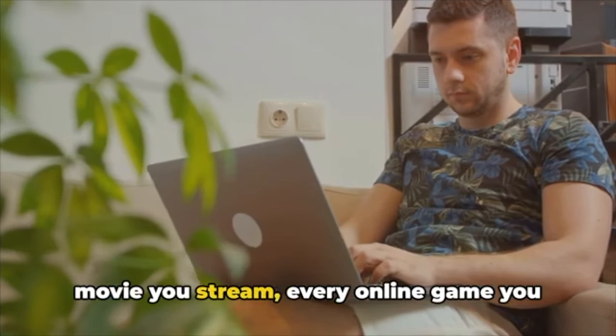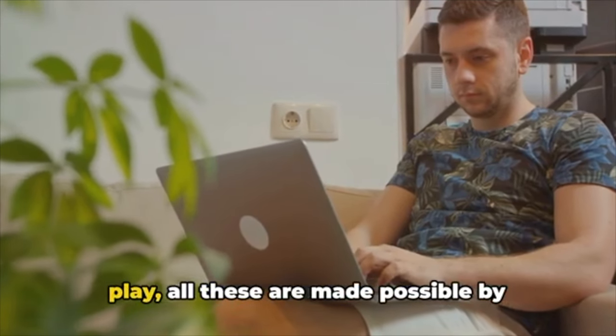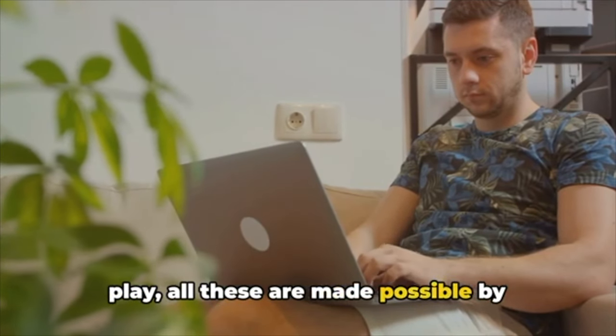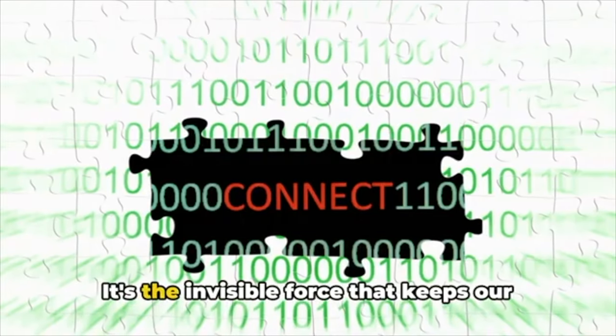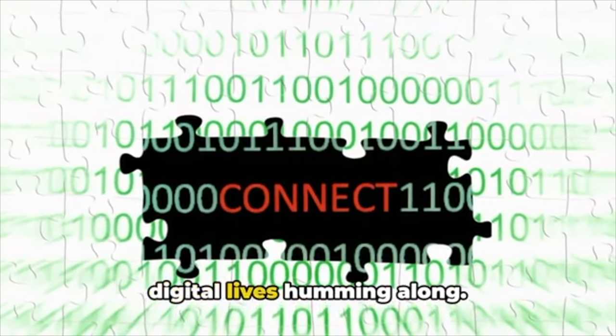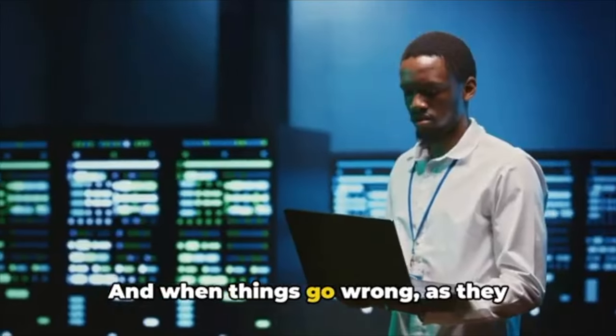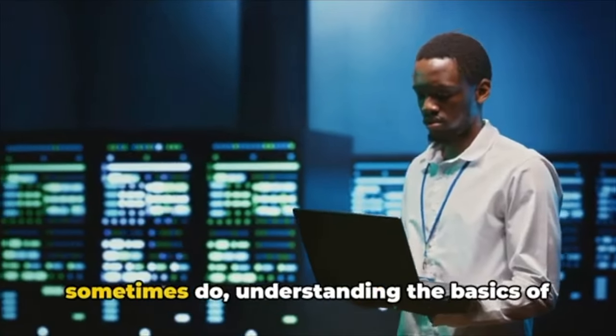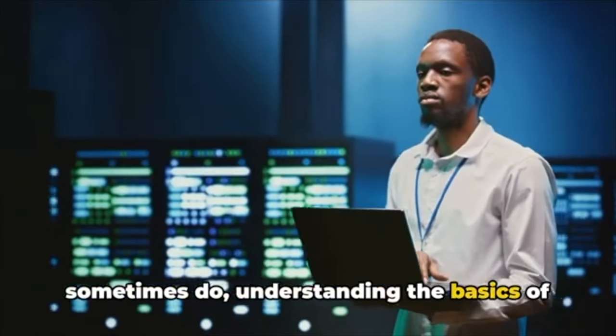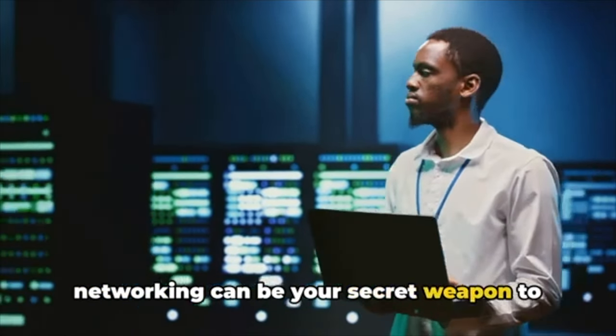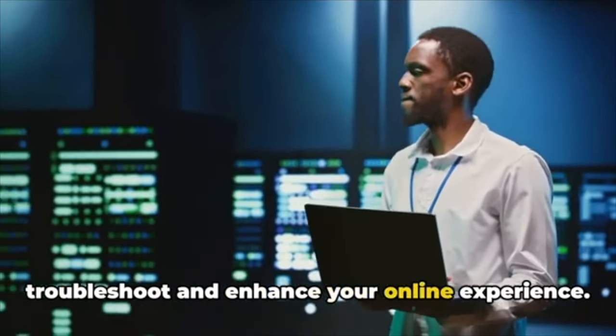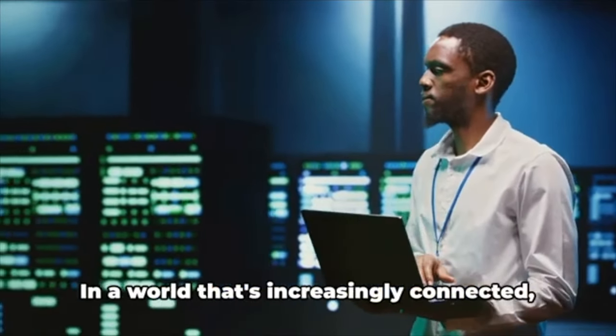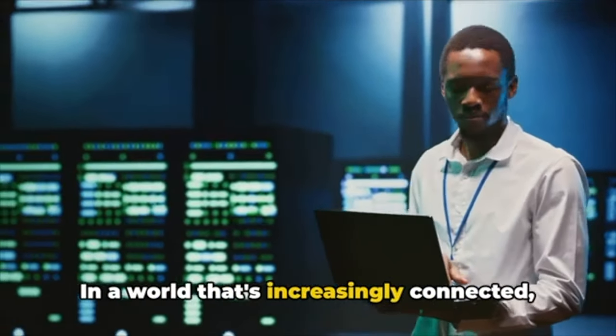Why does all this matter, you ask? Well, consider this: every email you send, every movie you stream, every online game you play—all these are made possible by computer networking. It's the invisible force that keeps our digital lives humming along. And when things go wrong, as they sometimes do, understanding the basics of networking can be your secret weapon to troubleshoot and enhance your online experience.